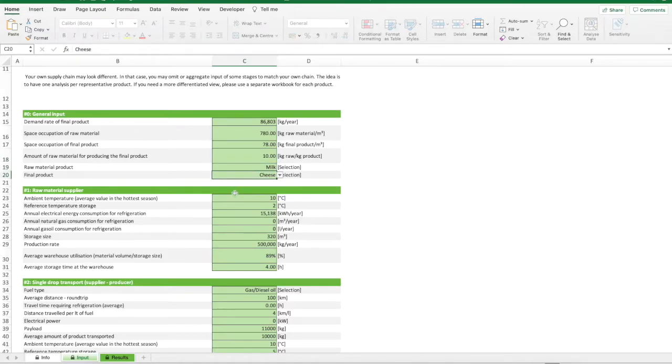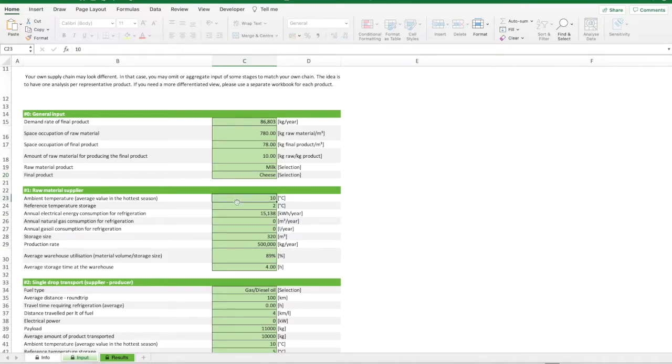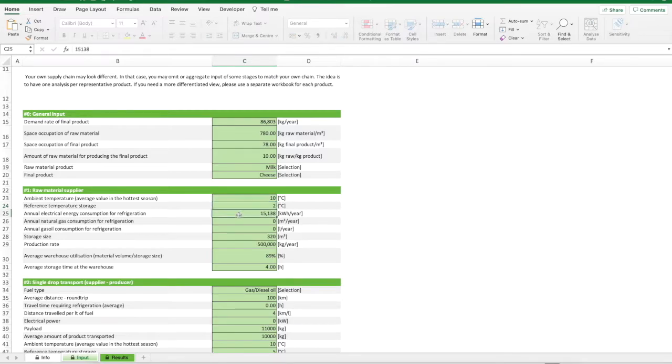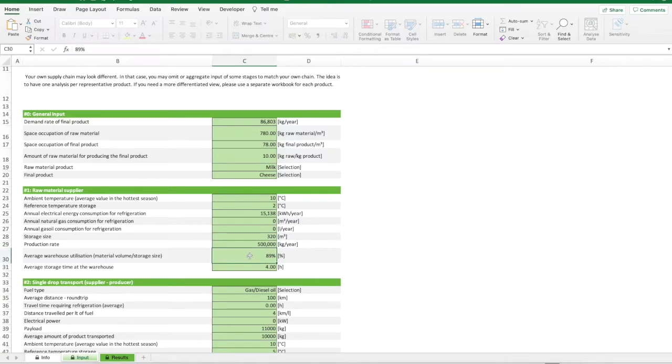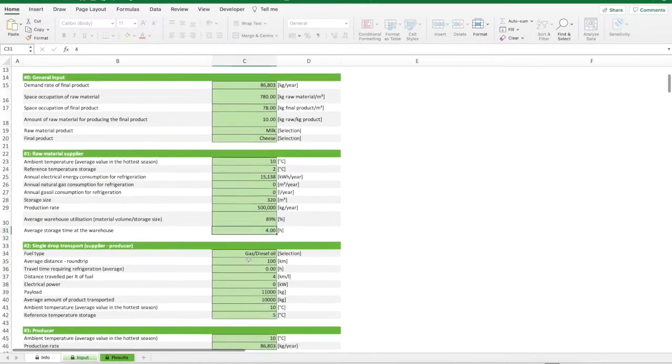Then, for each warehouse the following data are requested: the average value of ambient temperature in the hottest season, the inside reference temperature during the storage activities, the annual consumption for refrigeration purpose for each energy carrier, the storage size, the production rate, if any, the average warehouse utilization and the average storage time at the warehouse.